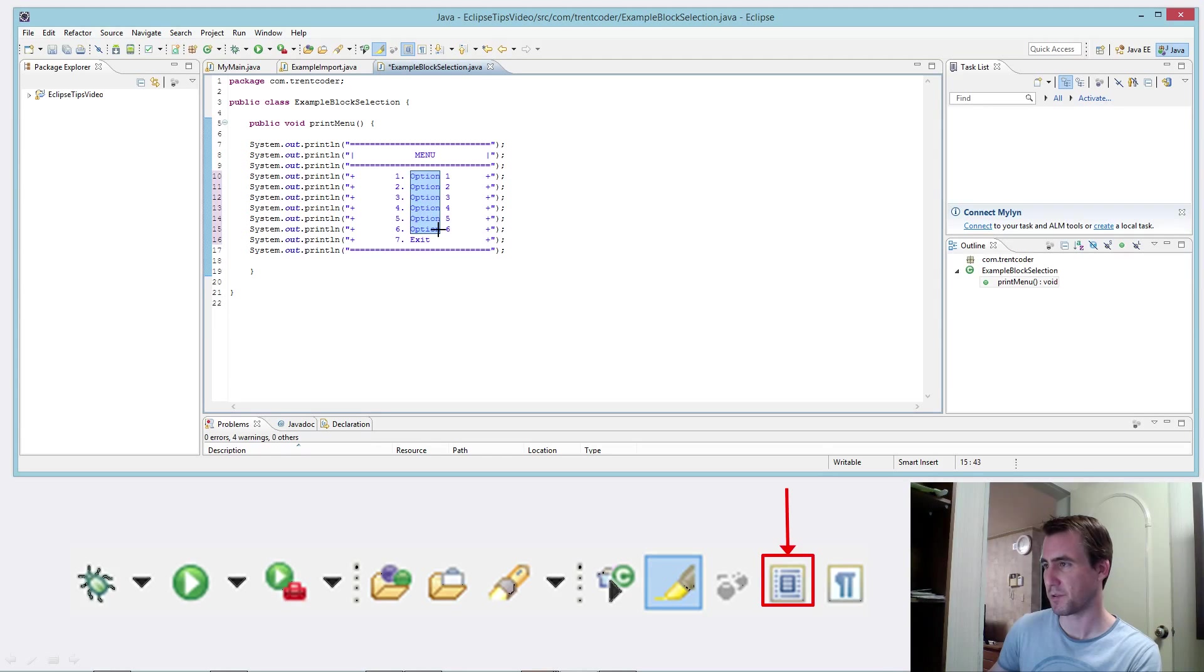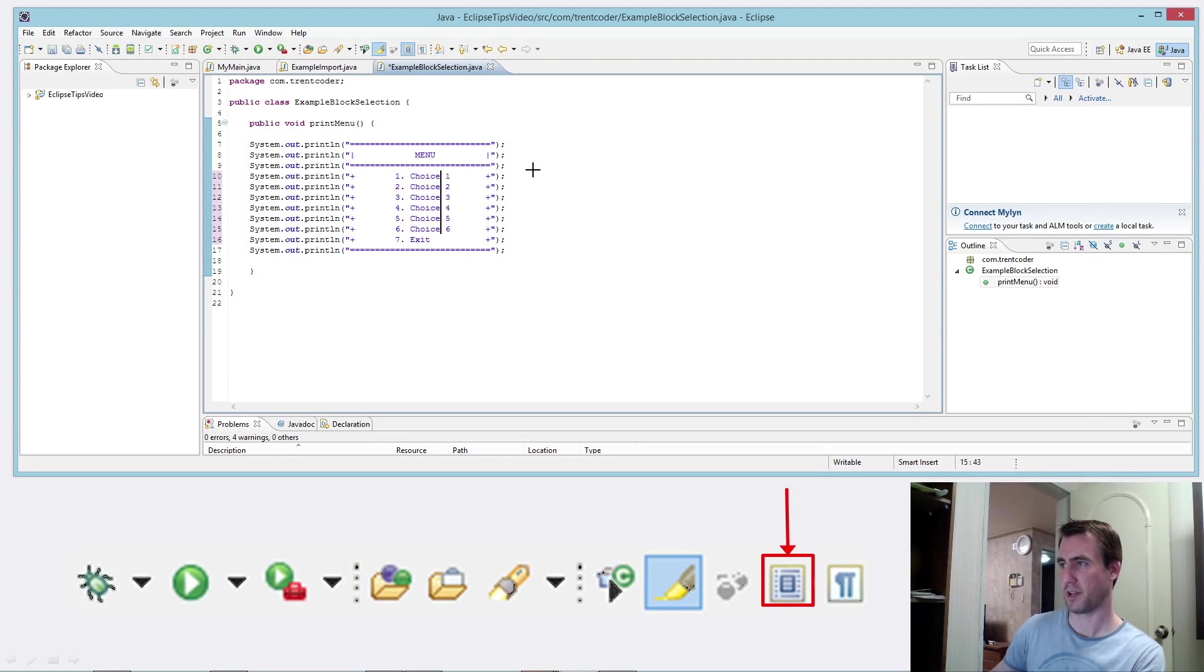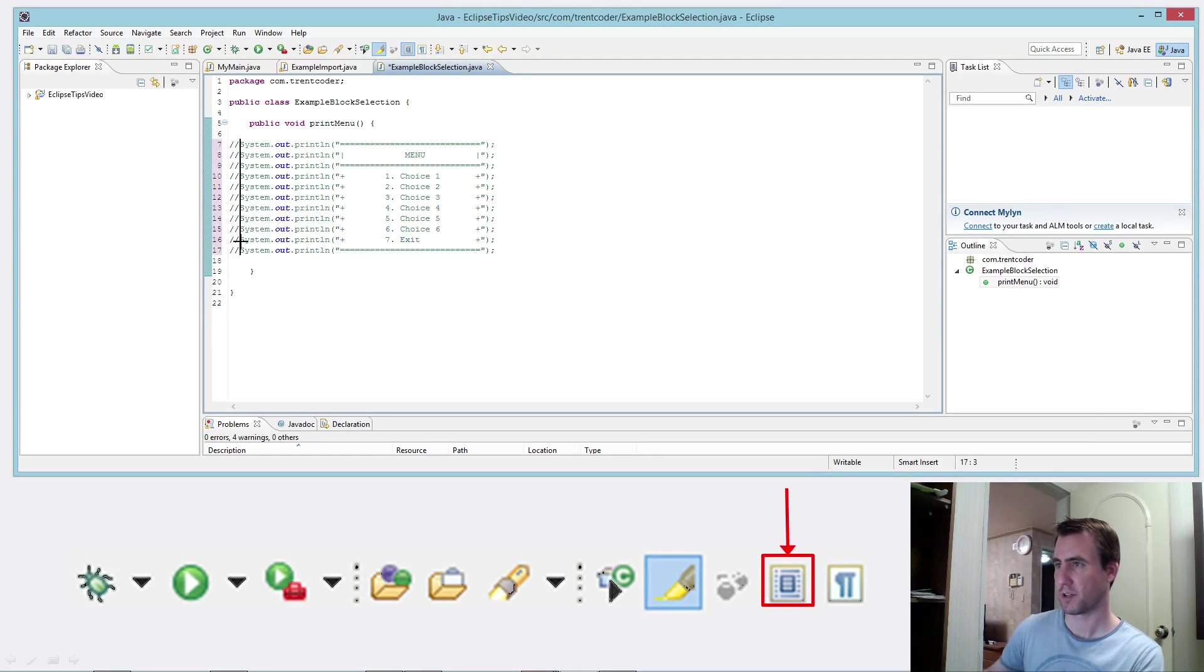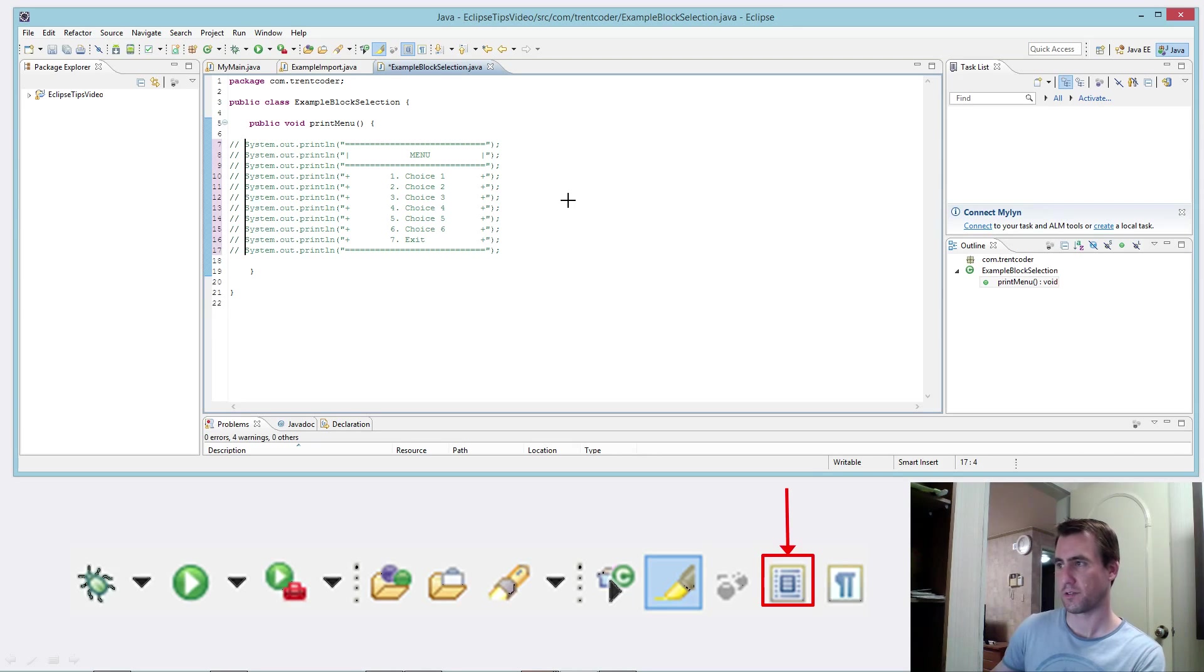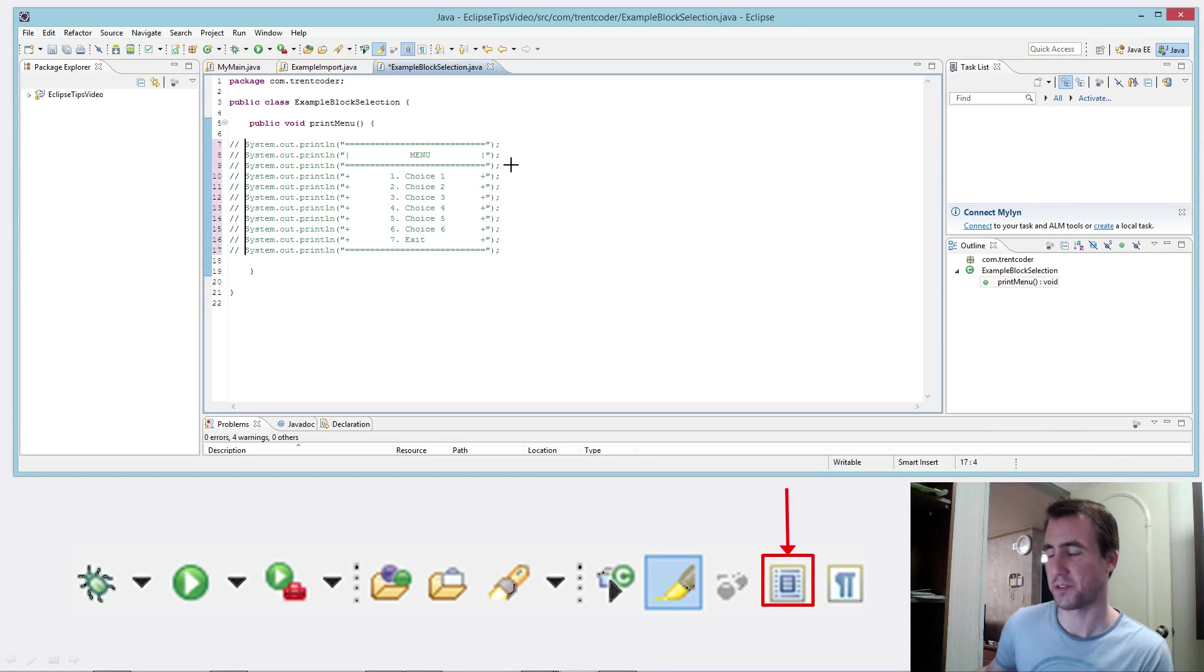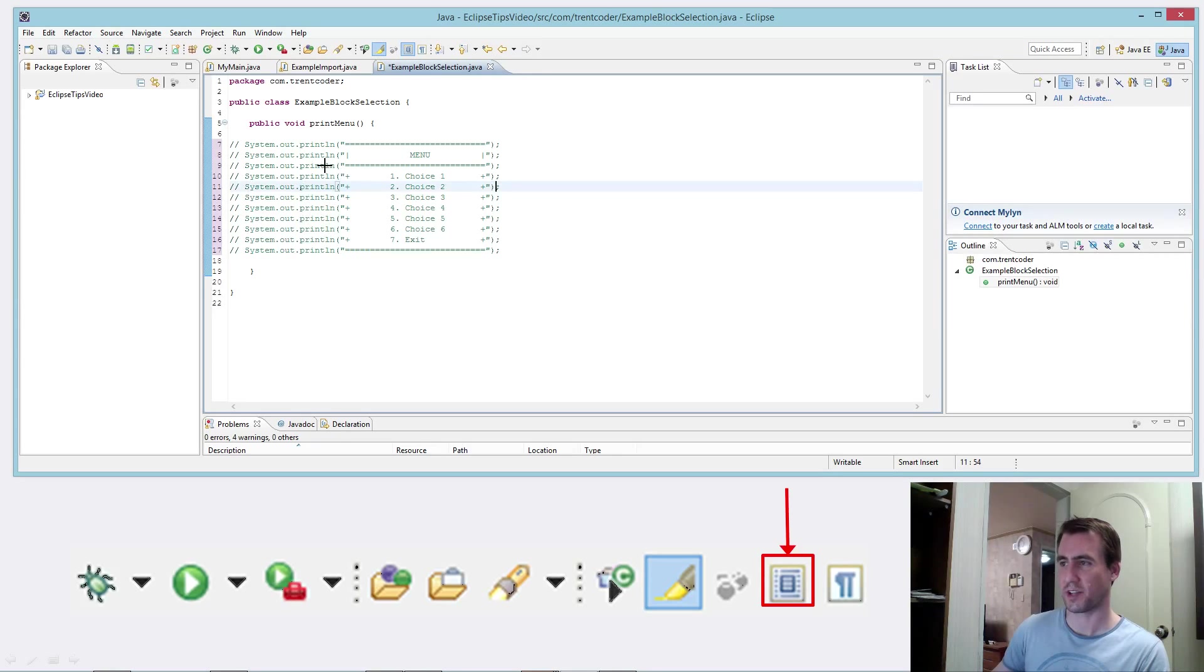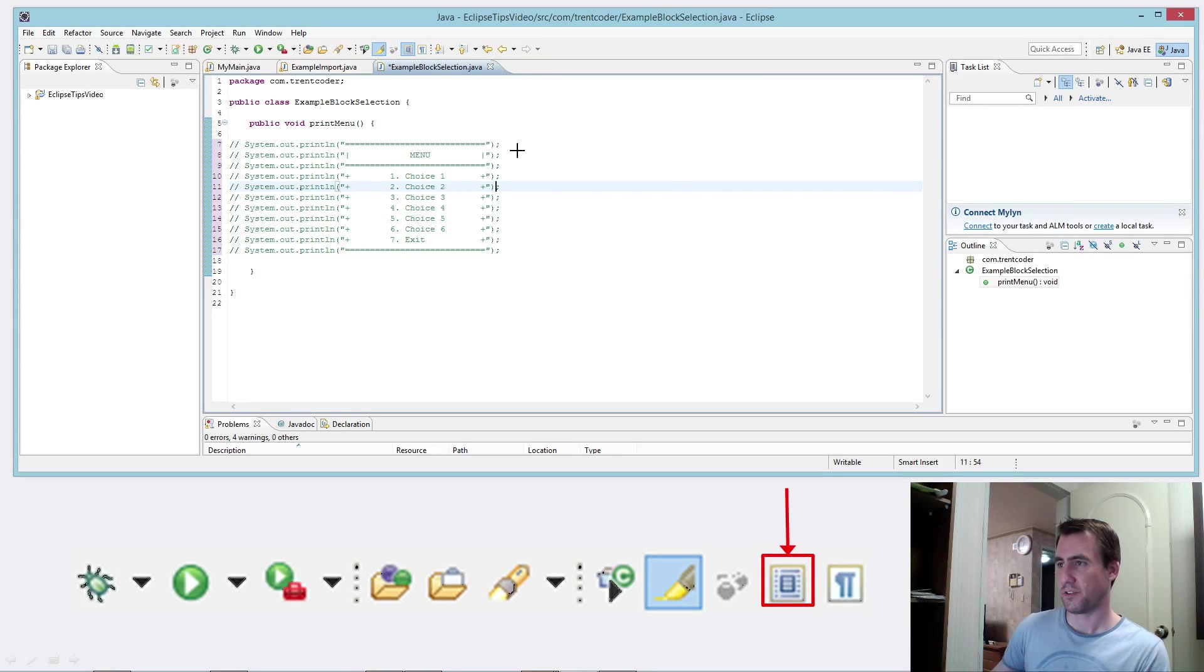Maybe I want to do something more substantial. Maybe I want to change this. I want to say choice. Okay. Maybe I want to comment all of this out. And I want to use the double slash comments. Really easy to do with this block selection tool.